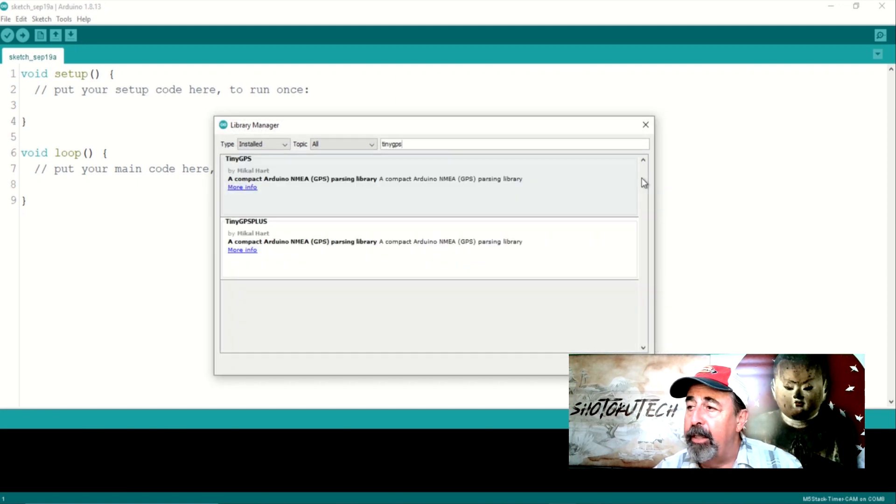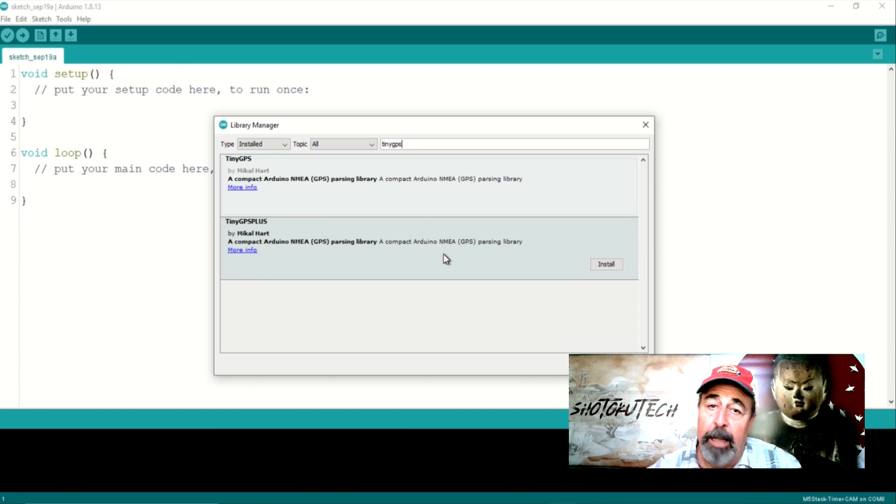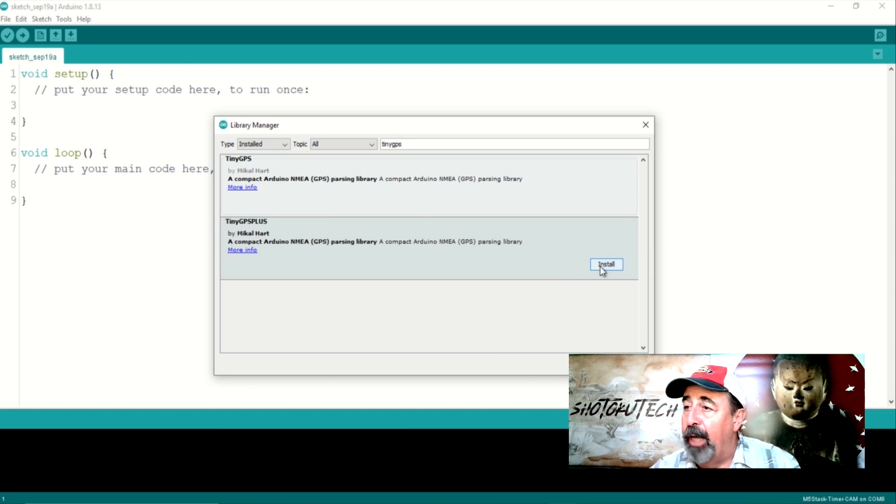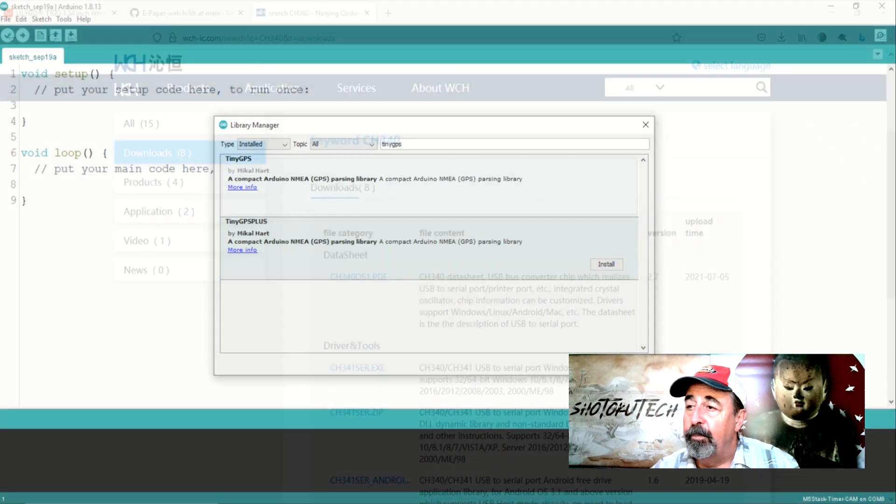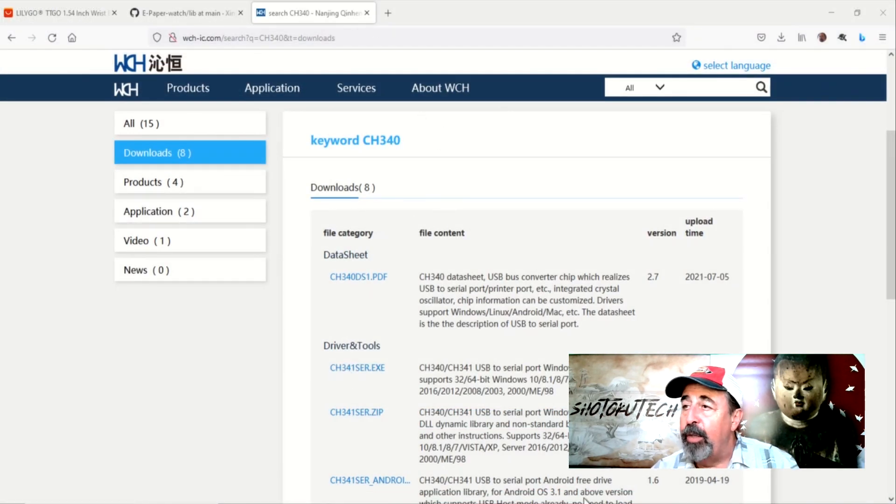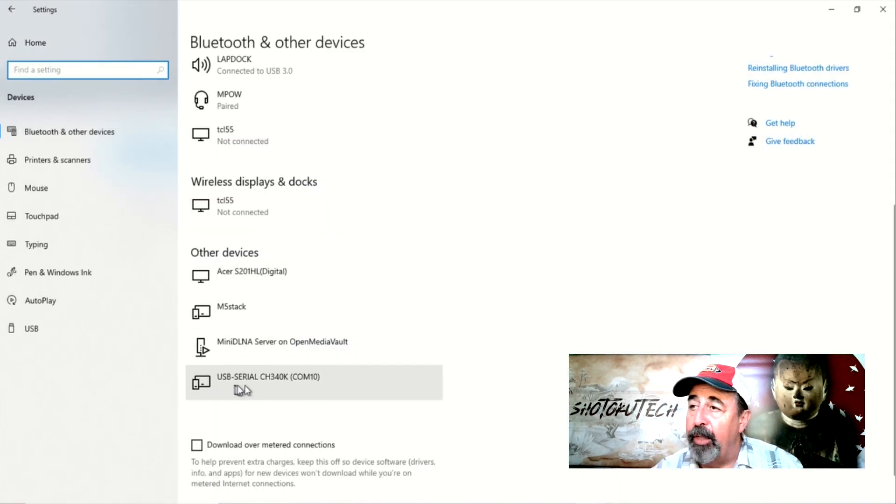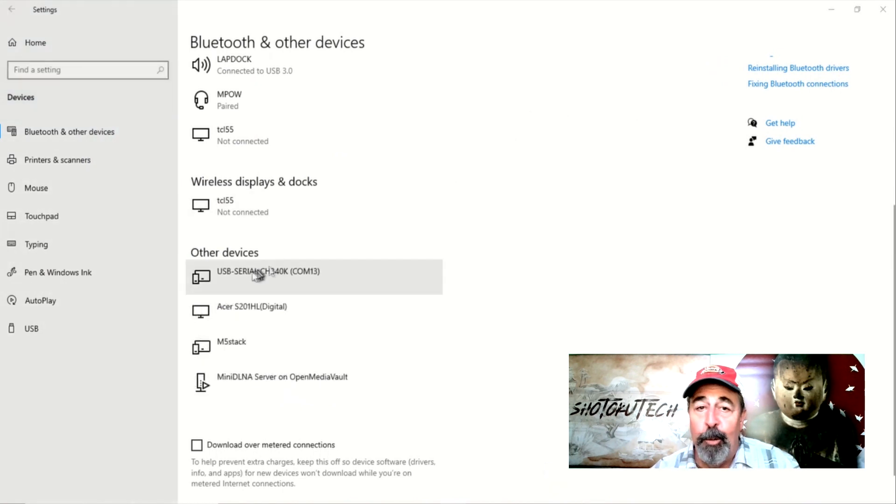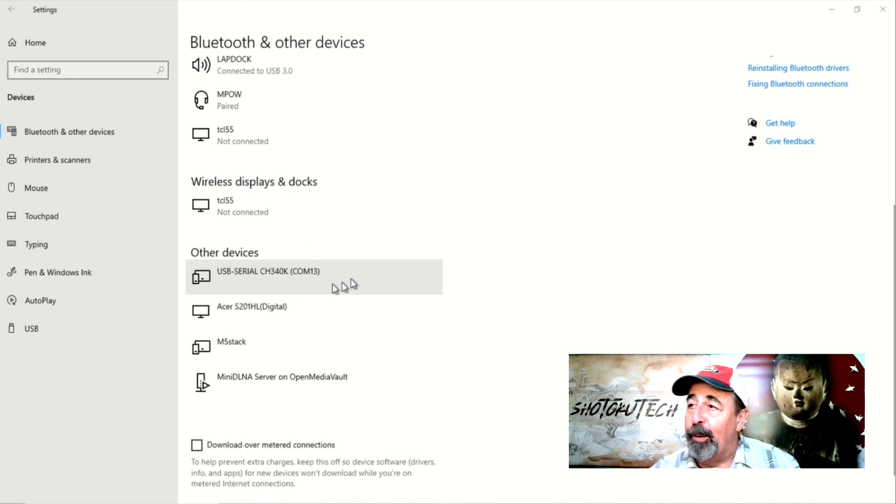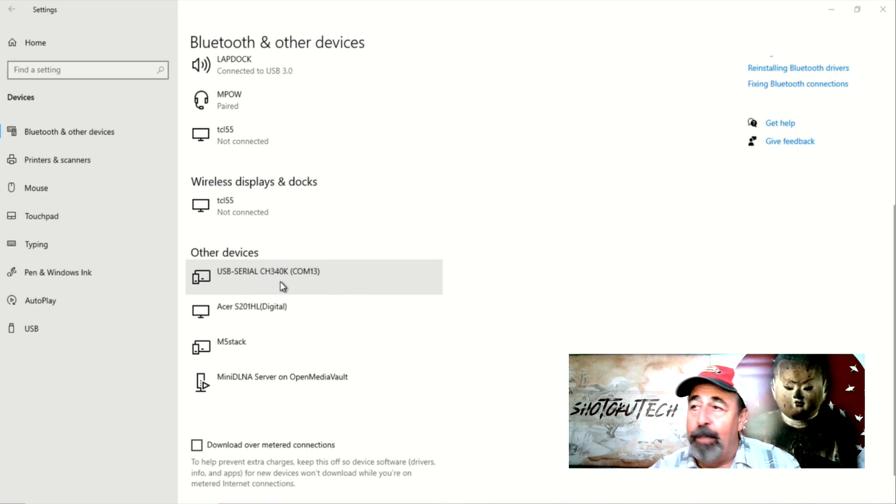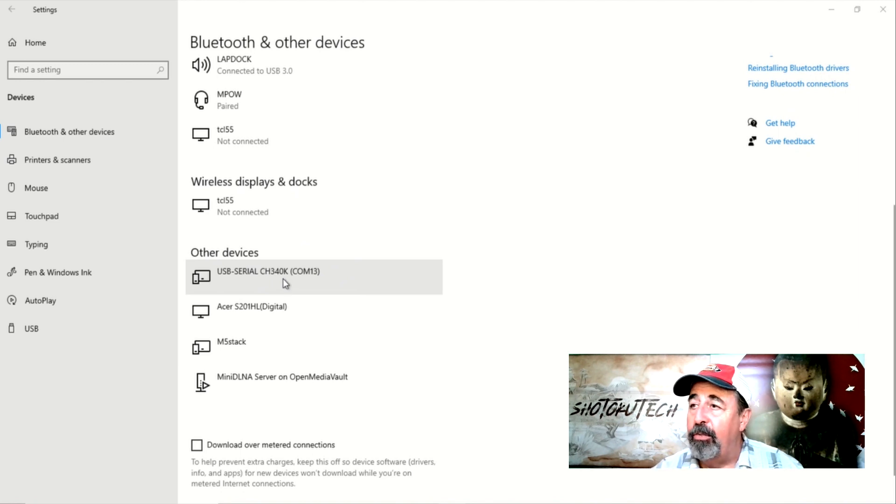I didn't need the tiny GPS Plus as this e-paper wrist watch does not include the GPS module. You're going to want to make sure you have the CH340 driver installed and you'll see when you hook up your TU2T board and your Lilygo wrist e-paper, it'll show up here in Devices on your PC.